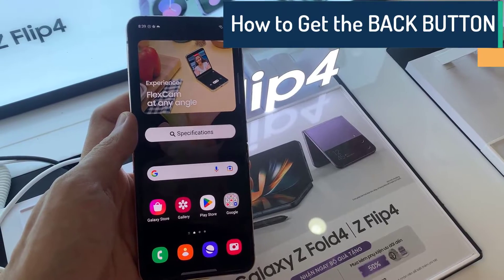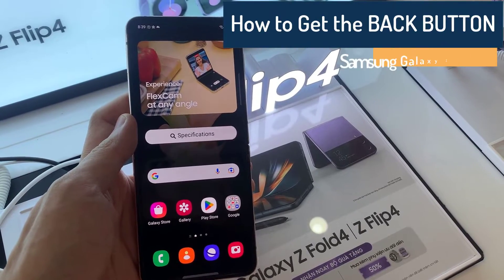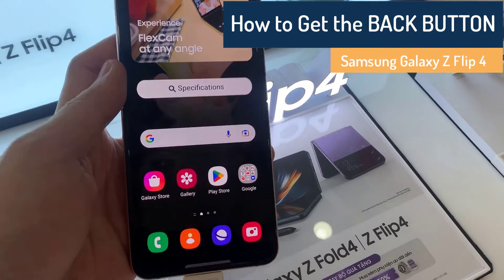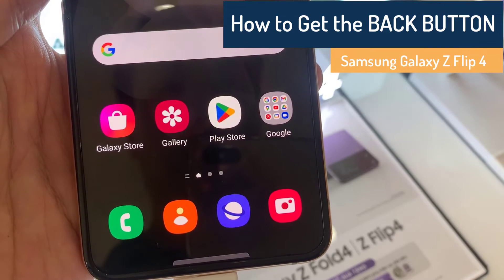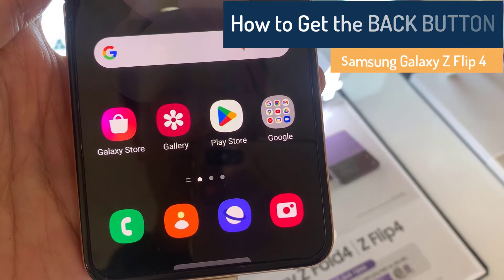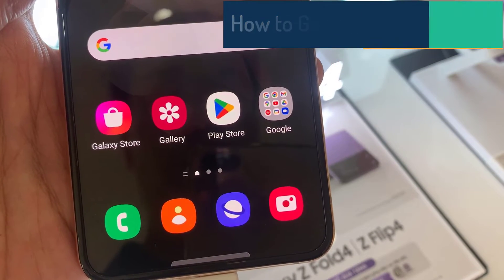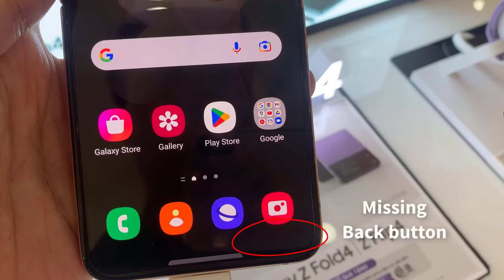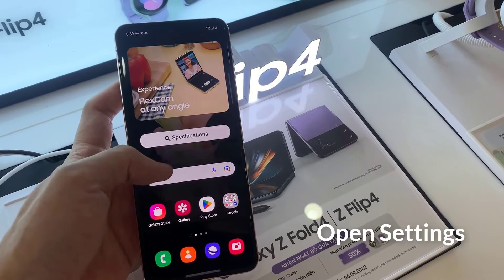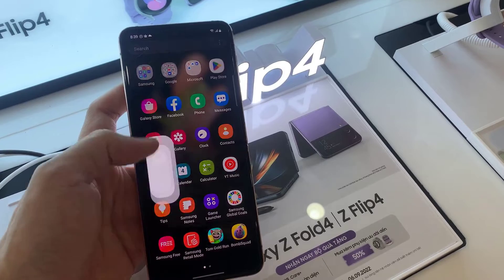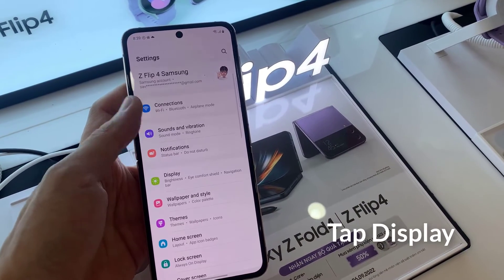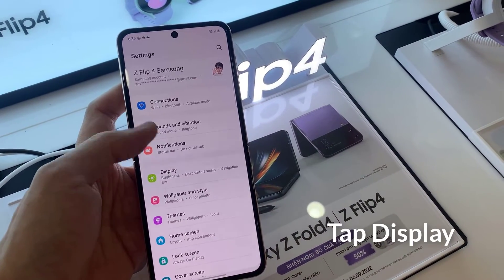Hi everyone, in this video we're going to take a look at how you can get the back button on the Samsung Galaxy Z Flip 4. You can see on this device at the moment I do not have the back button. To do that, you need to first open Settings, then go down and tap on Display.